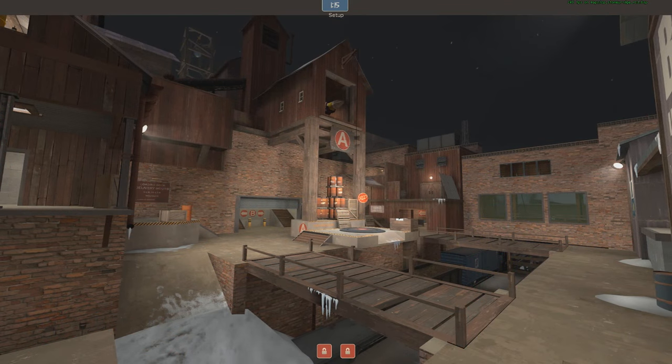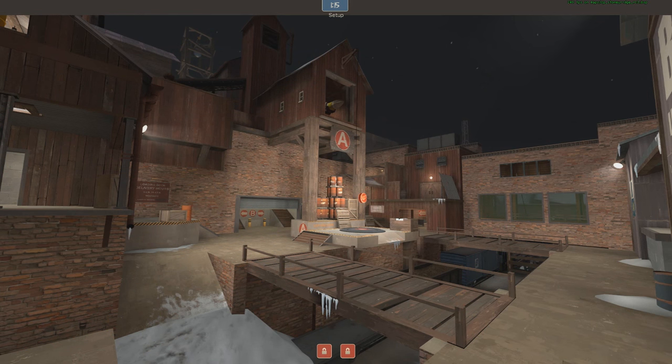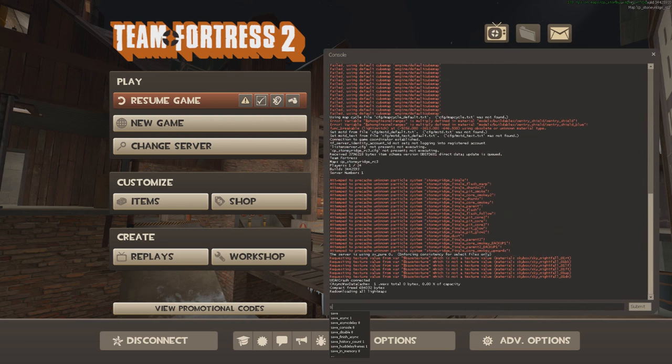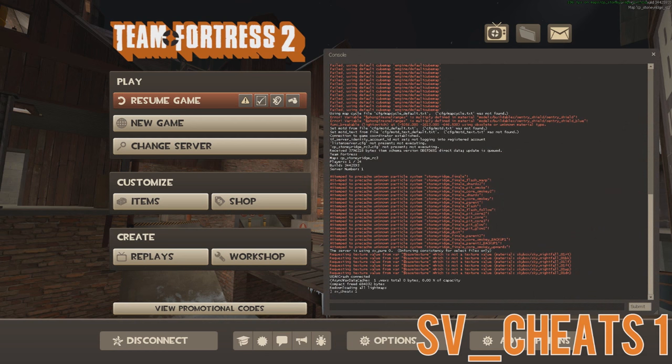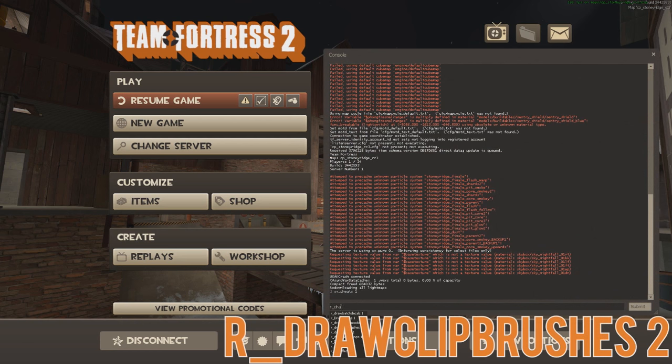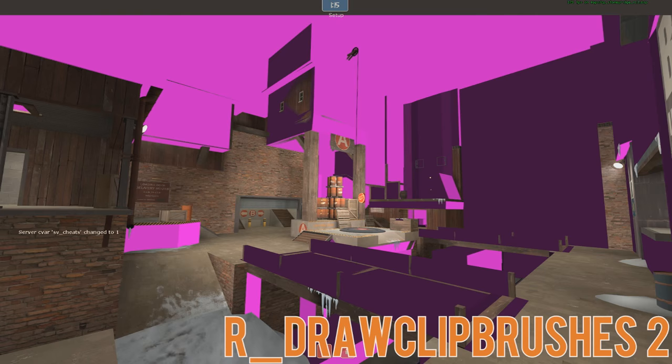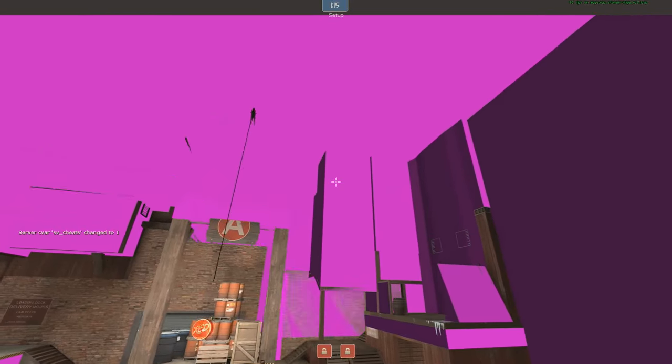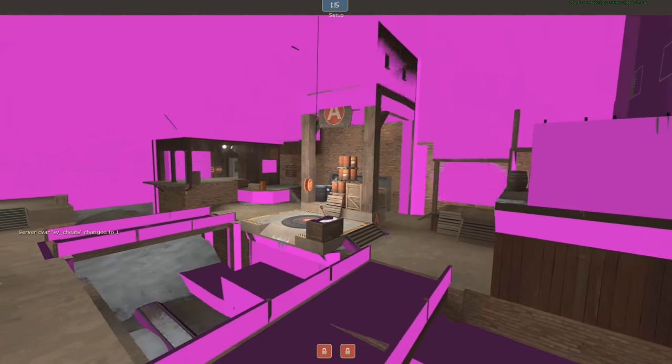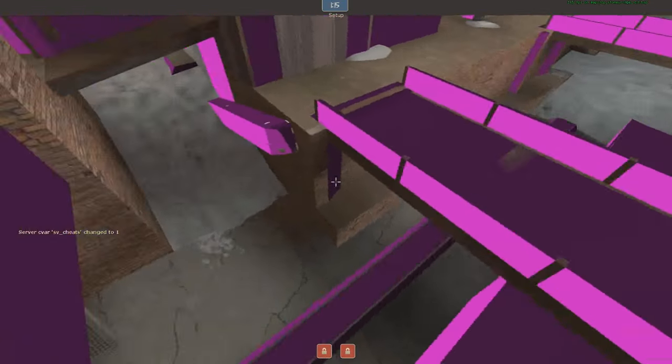You can also view clip brushes in a map in-game by opening the console, typing in sv_cheats 1, and then r_draw_clip_brushes 2. This is useful for spotting places you've missed in your maps, or even for finding exploits on others.